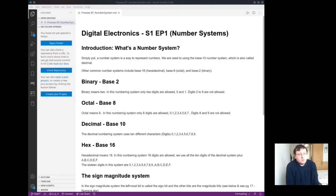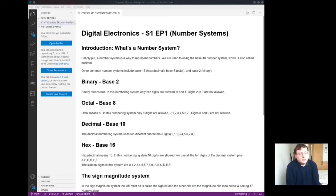The decimal number system includes 10 different characters, 0 to 9.